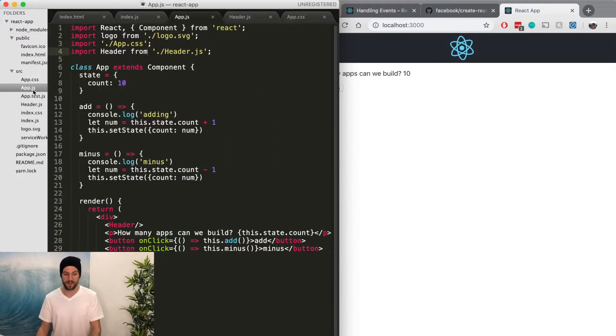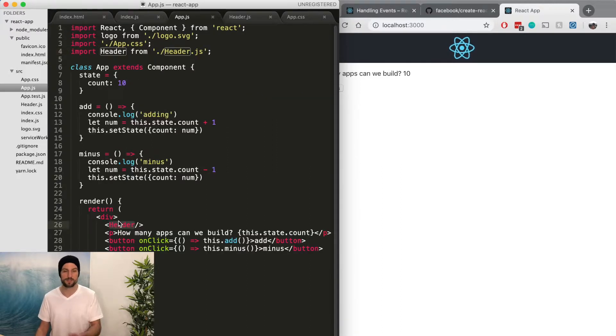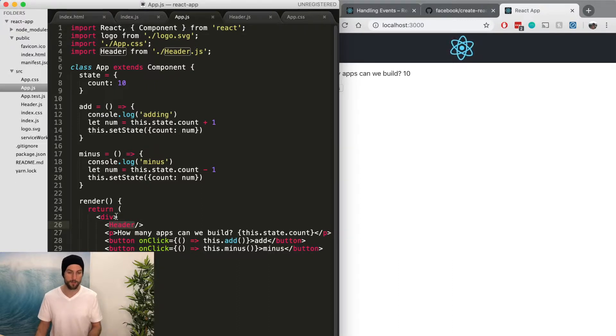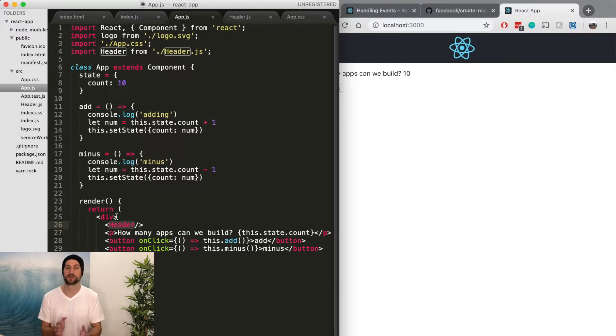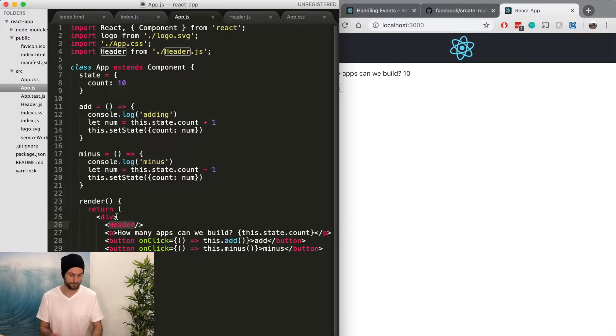With a component, you just change it in this single header component. And anytime, anywhere this header component is used, it just automatically gets updated, which is what makes React so flexible, this component-type system.